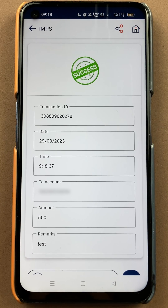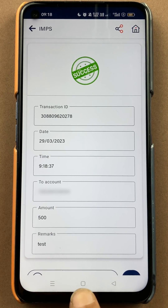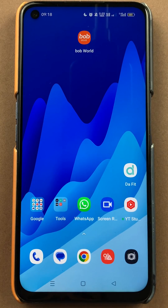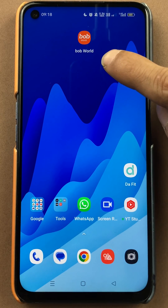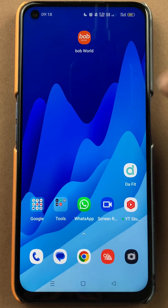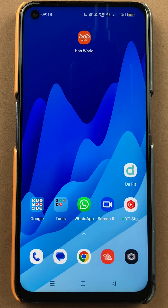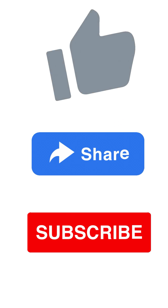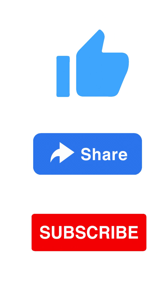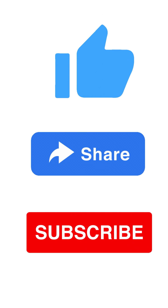These are the simple steps you have to follow in order to do a money transfer using bank account details in the BOB World application. If you find this video informative, don't forget to subscribe. I will see you all in the next one. Thank you.